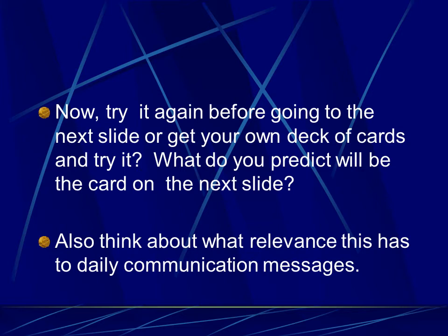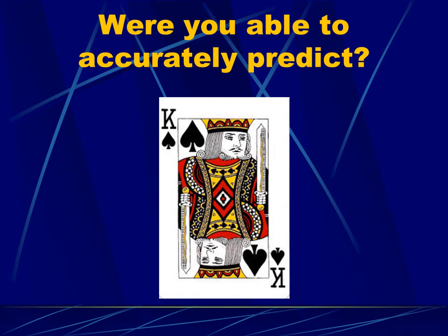So ask your questions. Think about what you believe the card will be on the next slide. Did you do it in five questions? Or did it take six questions? You won't know until you see the answer. And the answer is... The king of spades. Did you accurately predict it? If so, how many questions did it take?